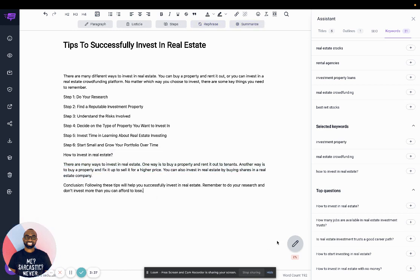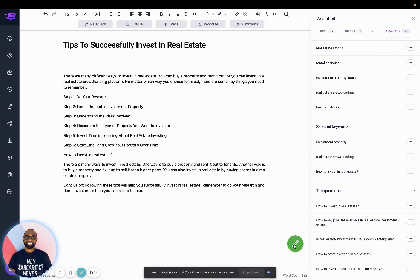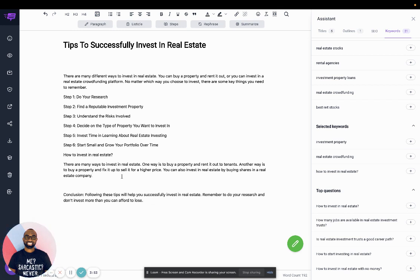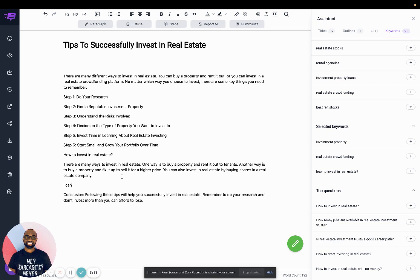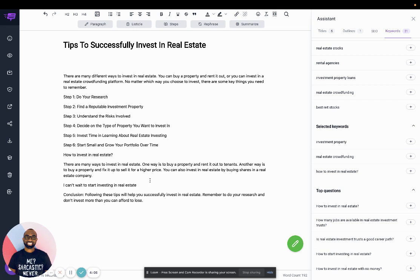In addition, this is the write more button. So what this button does is every 30 words that you write yourself, it can help complete your sentence for you. So I can say, I can't wait to start investing in real estate. And then if I click on the green button, it actually finished the sentence for me.